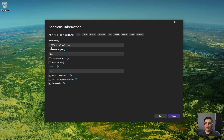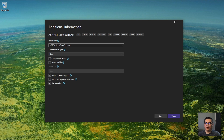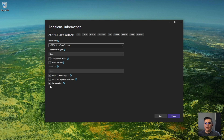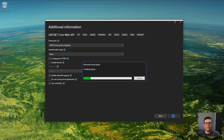I'm going to be using .NET 8 LTS (long-term support). I'm going to configure HTTPS, enable Open API support — which I'll explain later — and I want to use controllers. Click create.